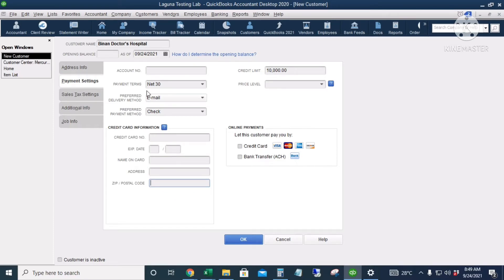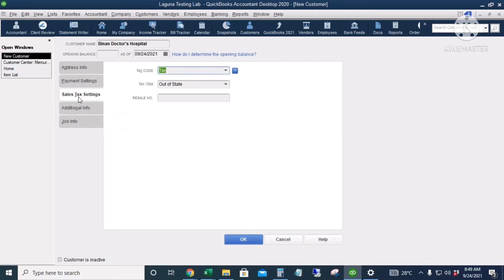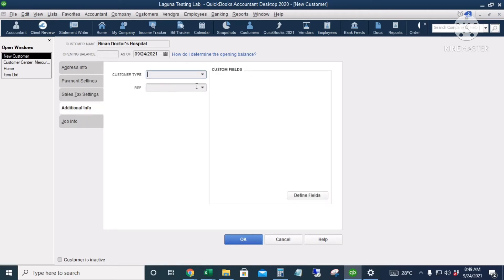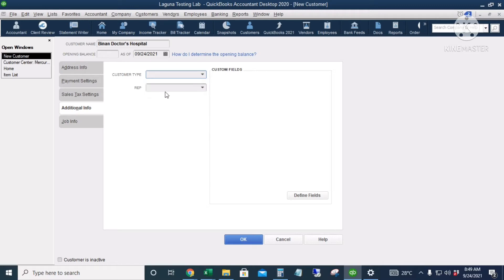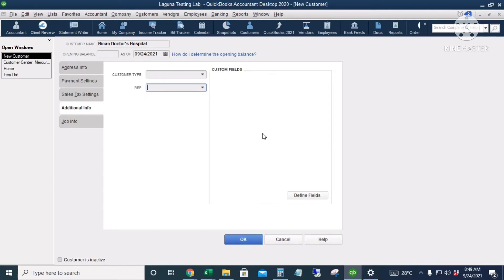Then the Sales Tax settings — if the customer is taxable you can fill it out. Under Additional Info, you can put in the customer type. If you have a sales rep for this client you can add them here. There are also custom fields for any additional information you would like to add for your customer.